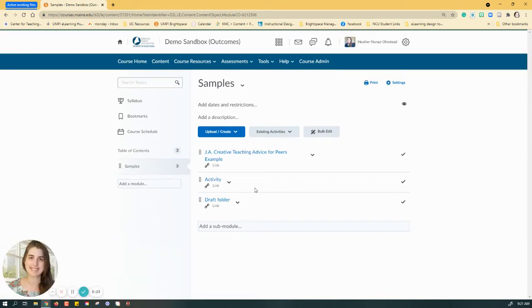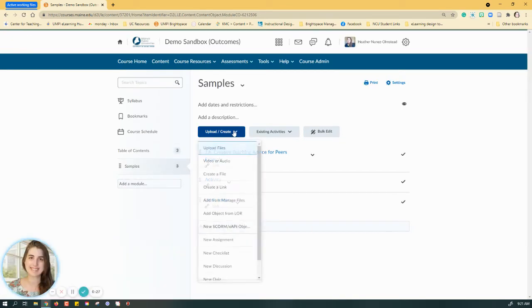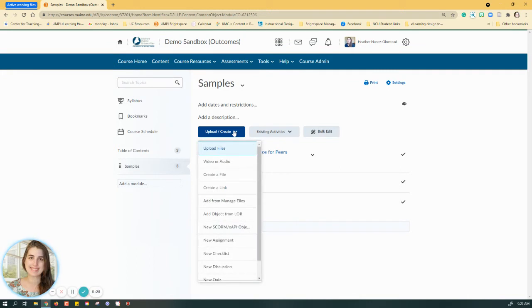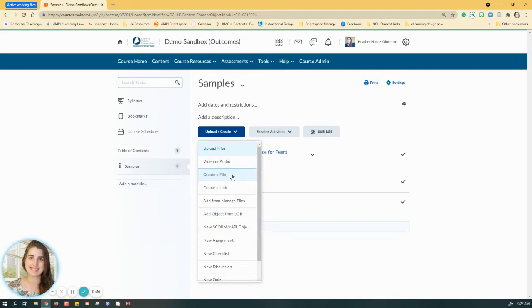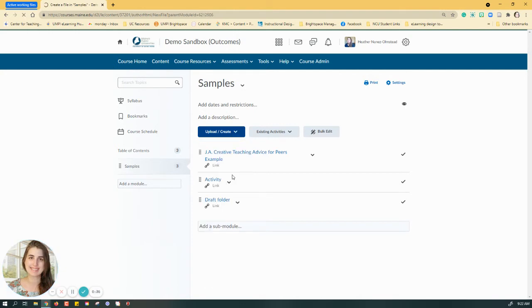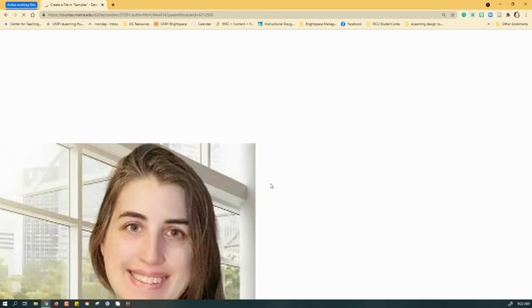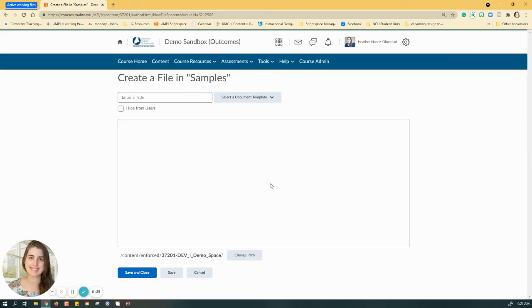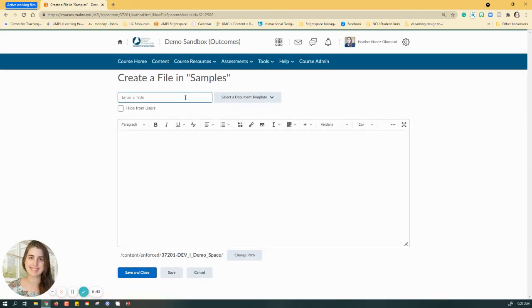I'm going to go to upload/create because I'm creating new content, but you can always edit an already existing page as well. So I'm going to create a file.